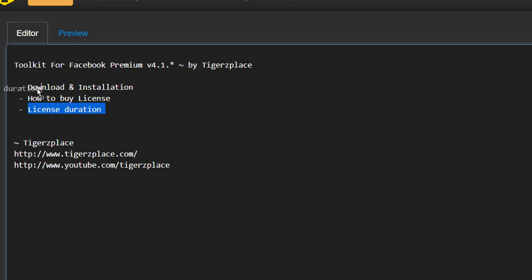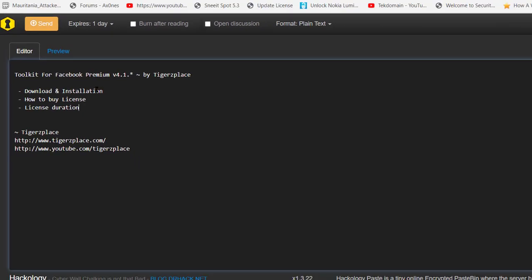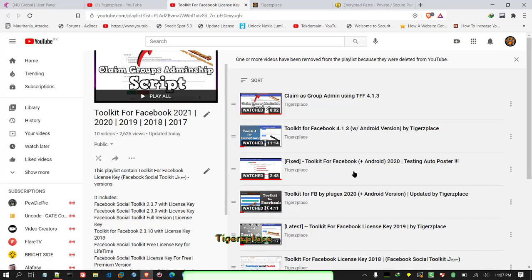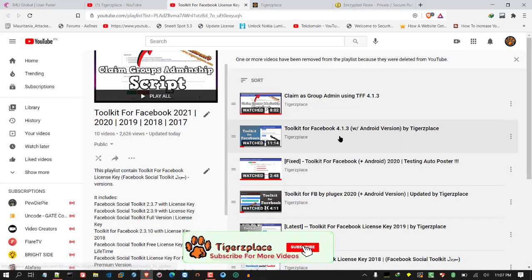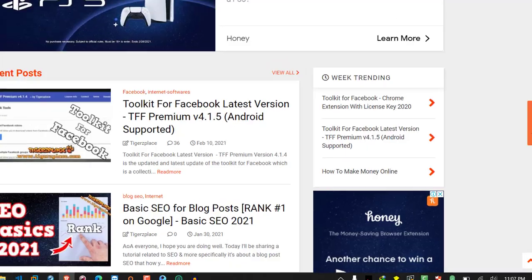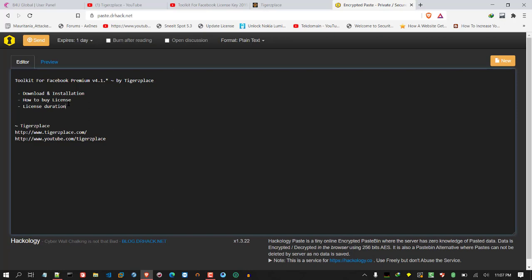I won't be going in depth on how to use each individual tool within the toolkit. I just want to cover installation, buying the license, and license duration. For free users on older versions you needed extra steps like installing a specific browser, but for this version you don't need any extra steps — it works fine with any browser and any Facebook layout.